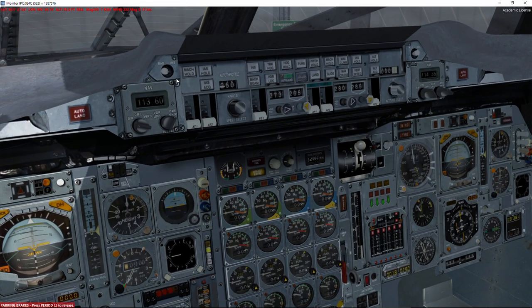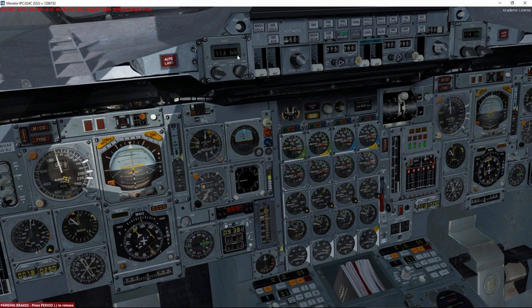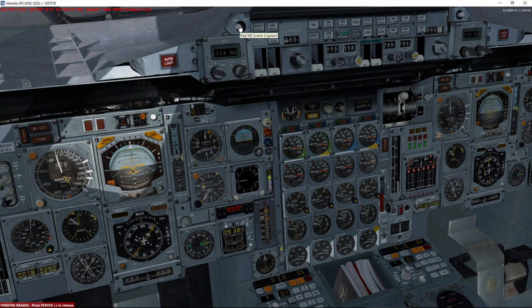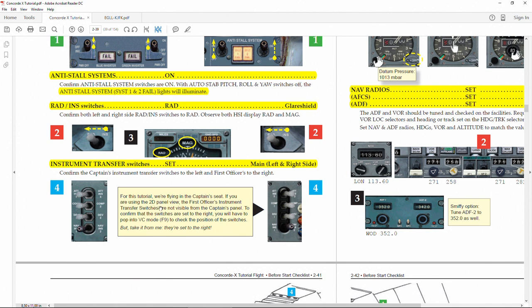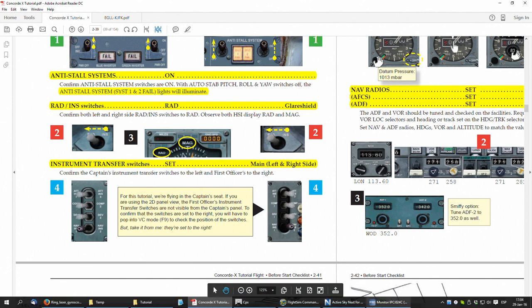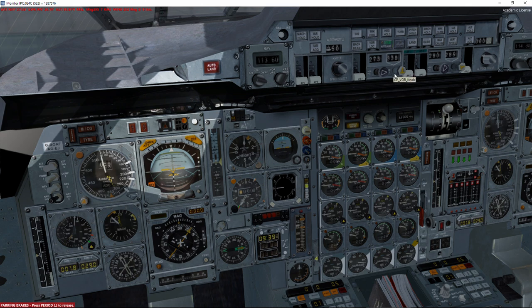If we are using INS, Concorde will fly to whatever coordinates are programmed in the INS. If we click Radio, our Horizontal Situation Indicator will show whichever radio navigation aid is tuned — we can tune any VOR and it will show the way to that VOR. If we click INS it loads the INS system. For the London departure we're using Radio mode. We can transfer what we see on the HSI between the captain side and the flight officer side using these buttons.